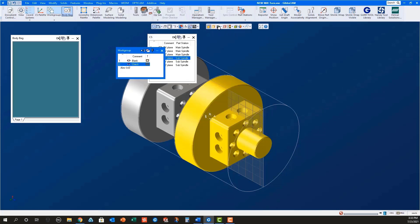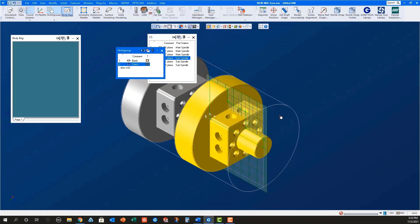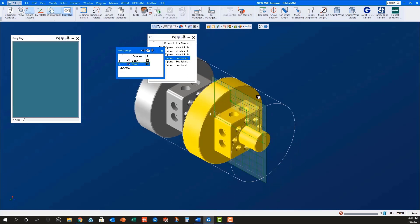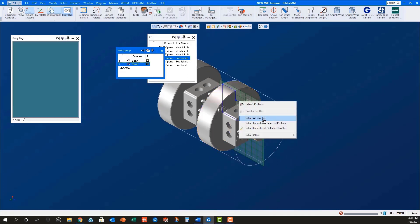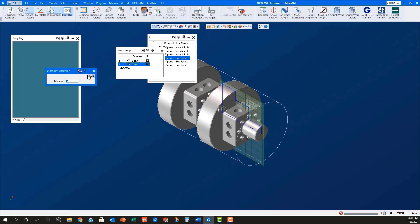With the ZX plane for the sub spindle still active, turn on the profiler in Slice Spun Body. Select the green profile and then right mouse click on it to extract geometry.